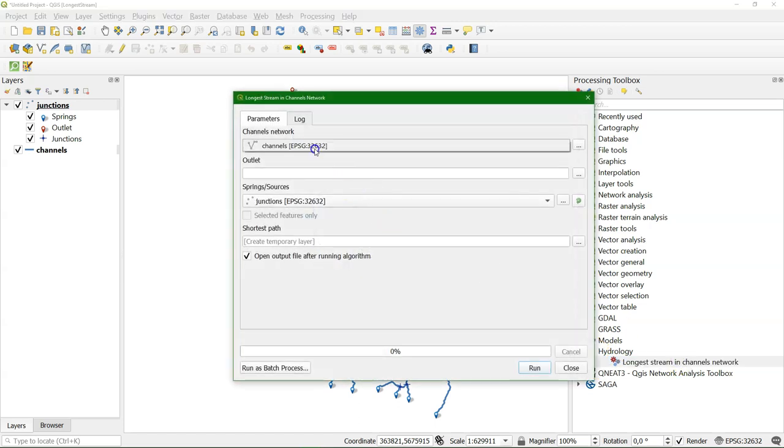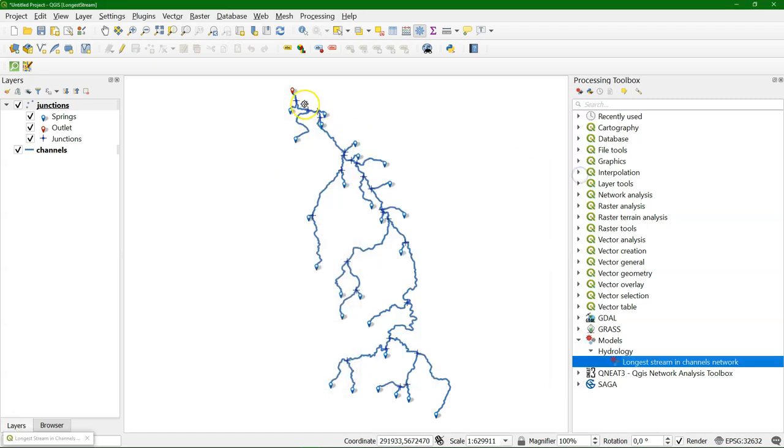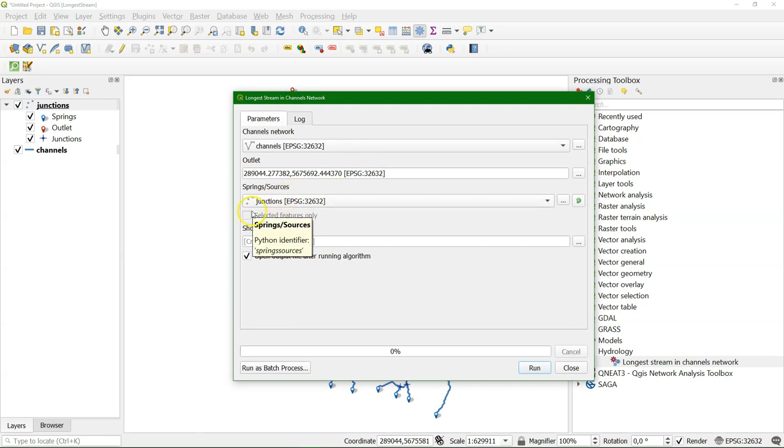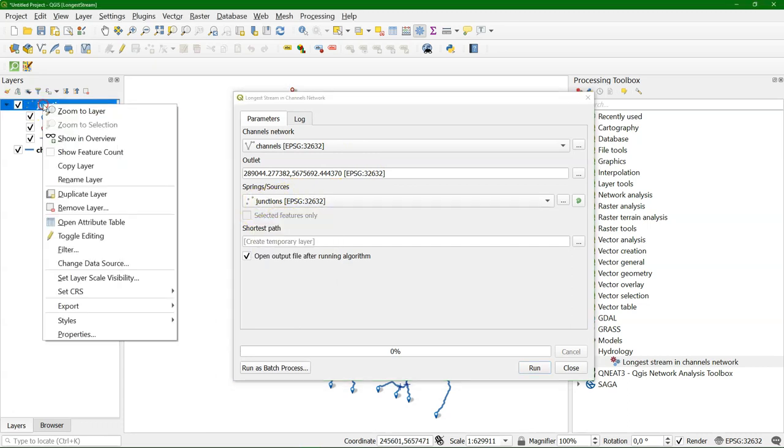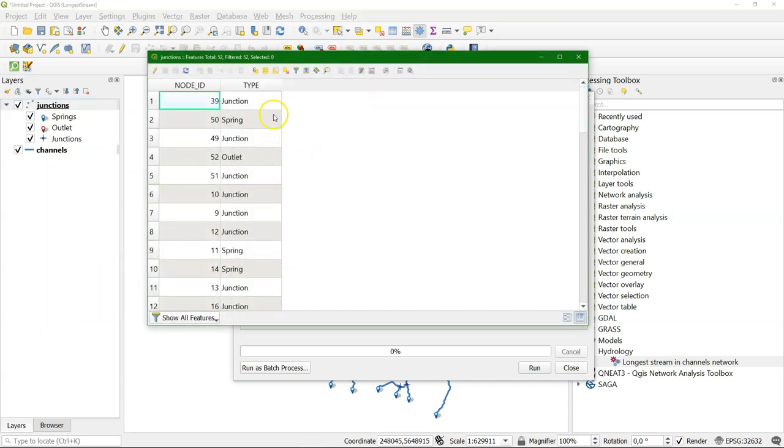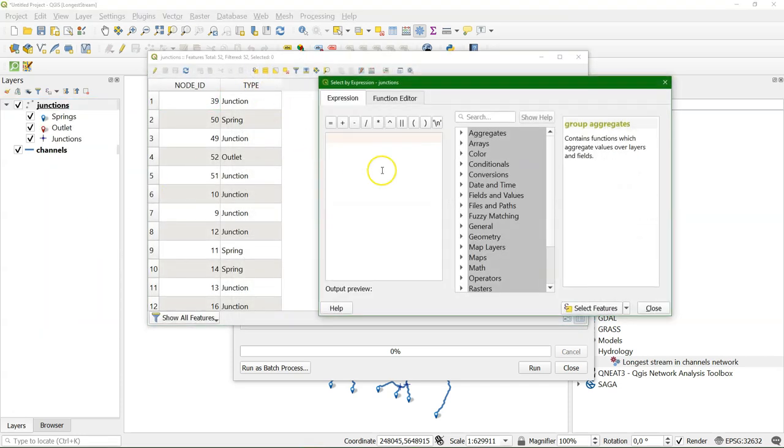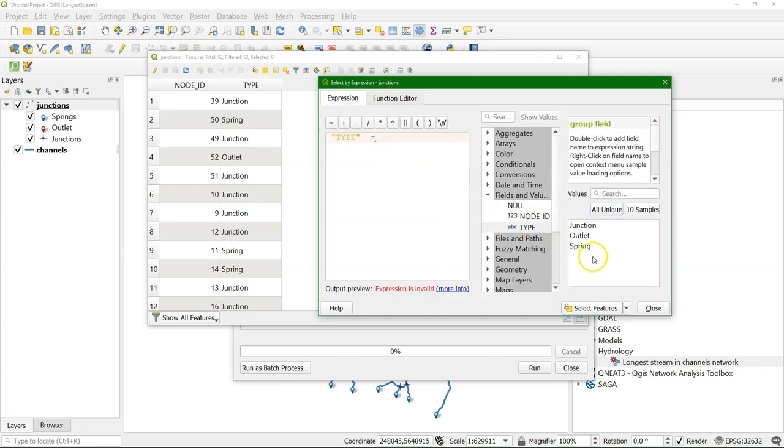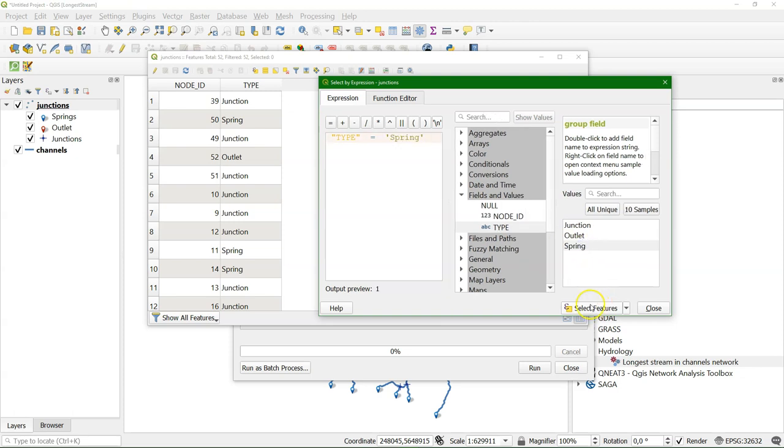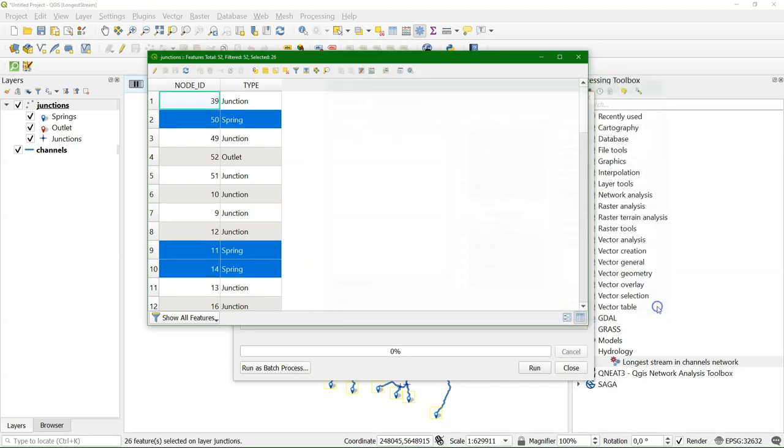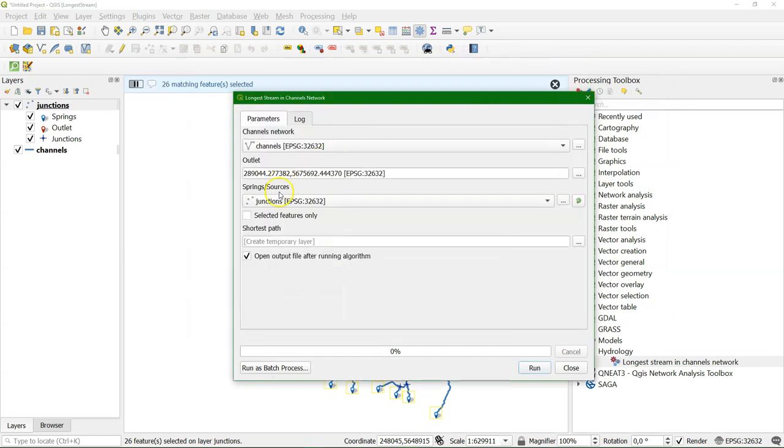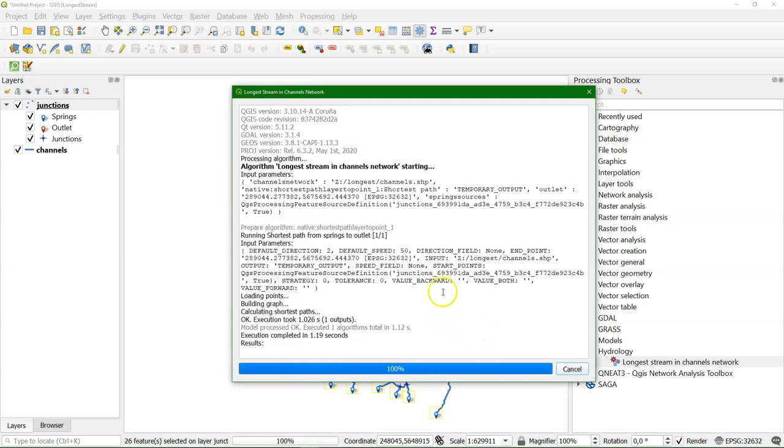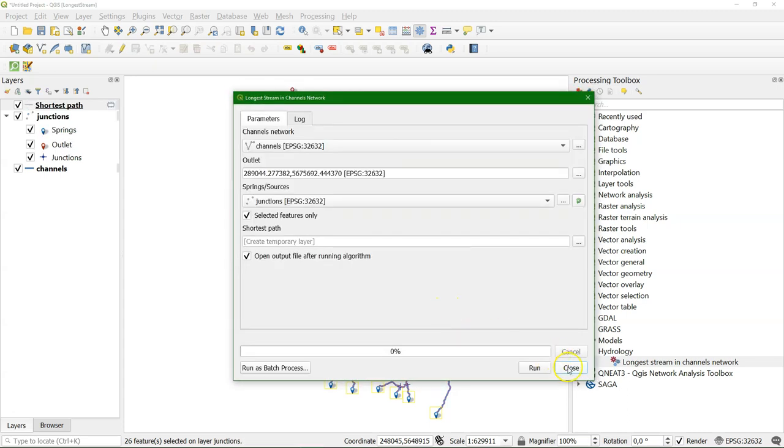So interface works nicely. I choose the channels. I click on the outlet. And from the junctions, let's make the selection for the springs. So go to the attribute table. I can select by expression. And choose type. And then equals spring. And click select features. So now all the springs are selected in the file. And check the box to use those selected features only. And then I run it.